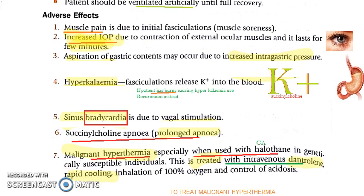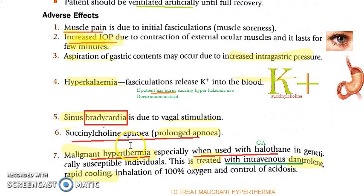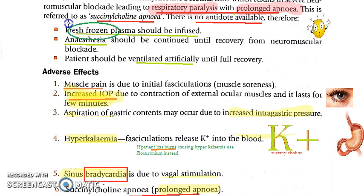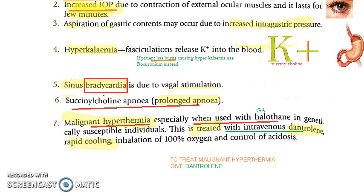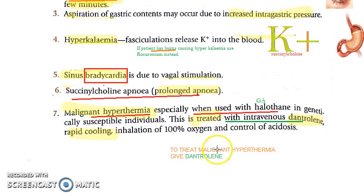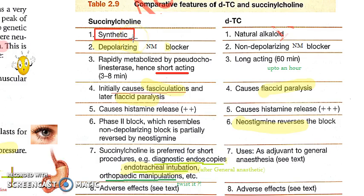To summarize the adverse effects of succinylcholine: muscle pain, increased intraocular pressure, increased intragastric pressure, hyperkalemia, bradycardia, prolonged apnea (succinylcholine apnea — no antidote; treat with fresh frozen plasma, anesthesia, and ventilation), and malignant hyperthermia (treat with IV dantrolene, rapid cooling, 100% oxygen inhalation, and control acidosis).